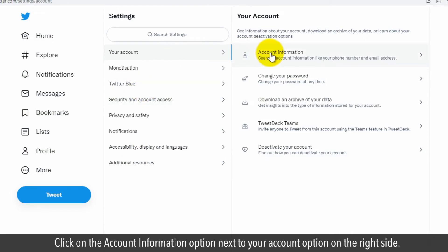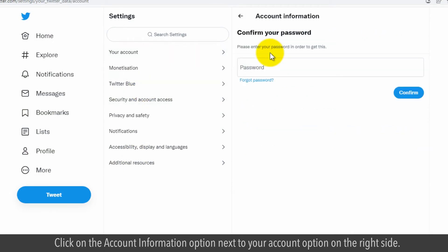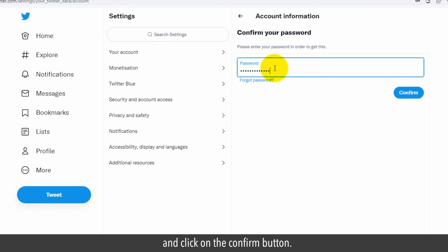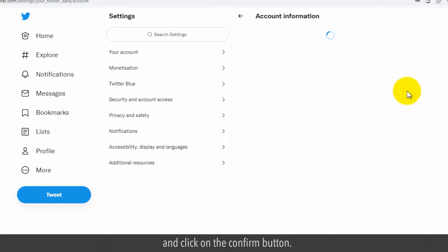Click on the Account Information option next to your account on the right side. Enter your password and click on the Confirm button.